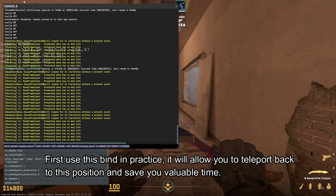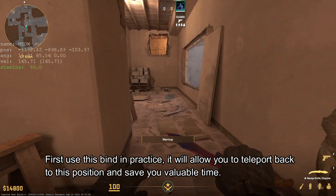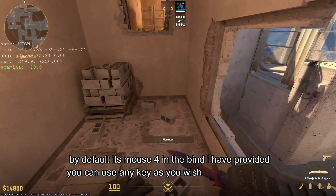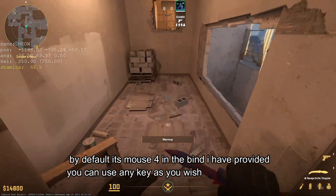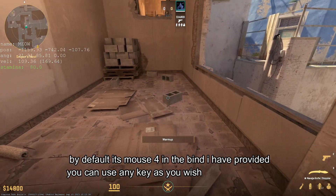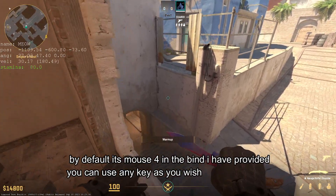First, use this bind in practice. It will allow you to teleport back to this position and save time. By default, it is set to the key in the bind I have provided, but you can use any key as you wish.